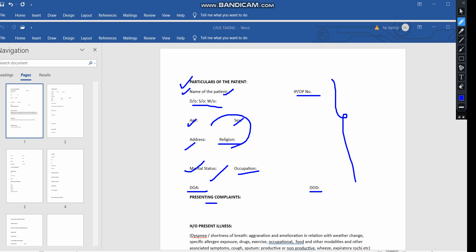Coming to the presenting complaints — presenting complaints means the problems or troubles or complaints for which the patient has come to the physician. The complaints they are suffering from, which make the patient come to a physician, come under presenting complaints. The history of presenting illness and presenting complaints are the same. You should note down the presenting complaints in a chronological, stepwise manner — symptom one, symptom two, symptom three, likewise.